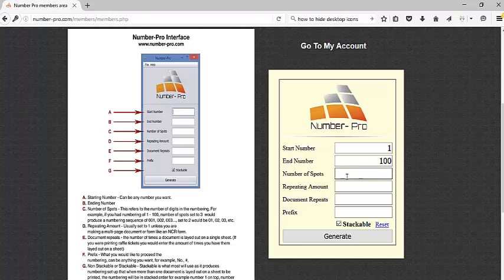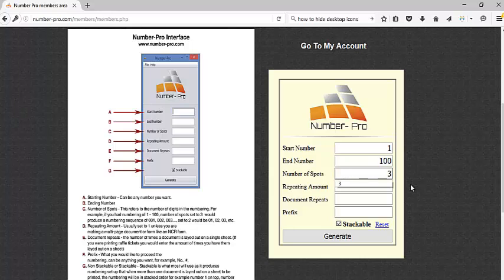I want to start my number with number one. My ending number would be 100. The number of spots is going to pertain to how many zeros I want, so if I want my starting number when it's printed to actually be 001, I would put three. If I left that at one, then my starting number would be just one, then ten would be 10, and then a hundred would be 100. It's up to you.